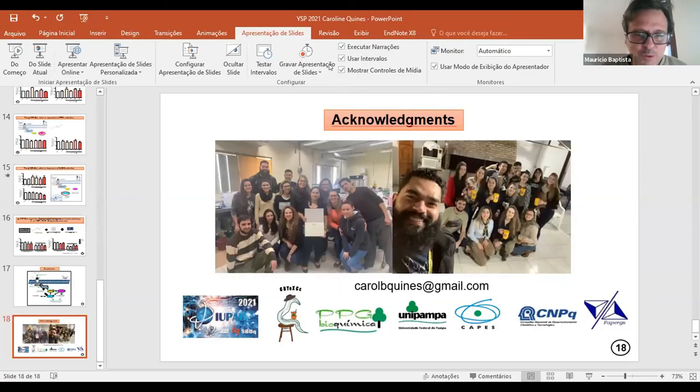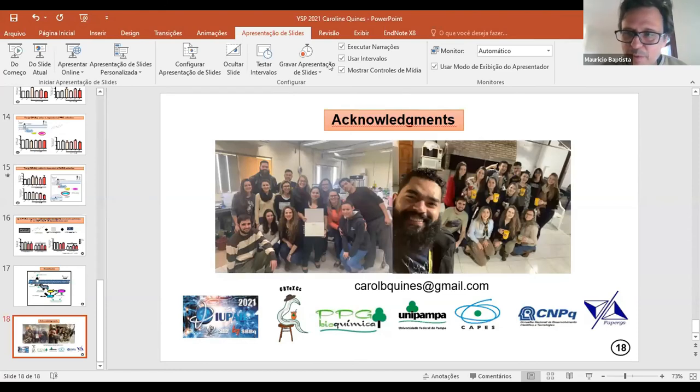Thank you very much, Caroline. Wonderful talk and congratulations for your work. The floor is open for questions.